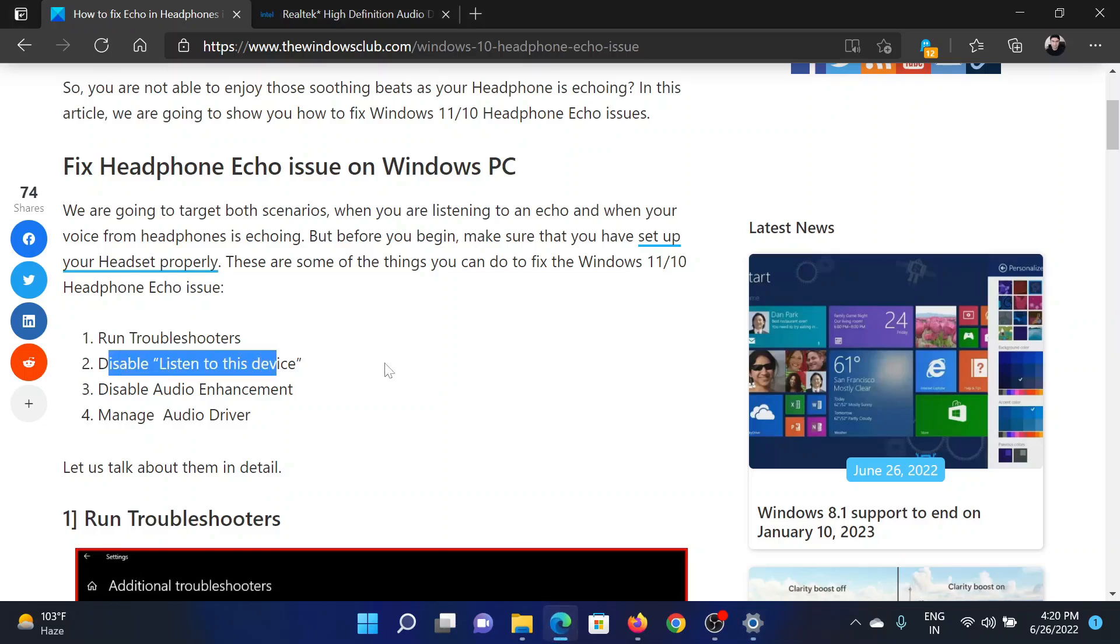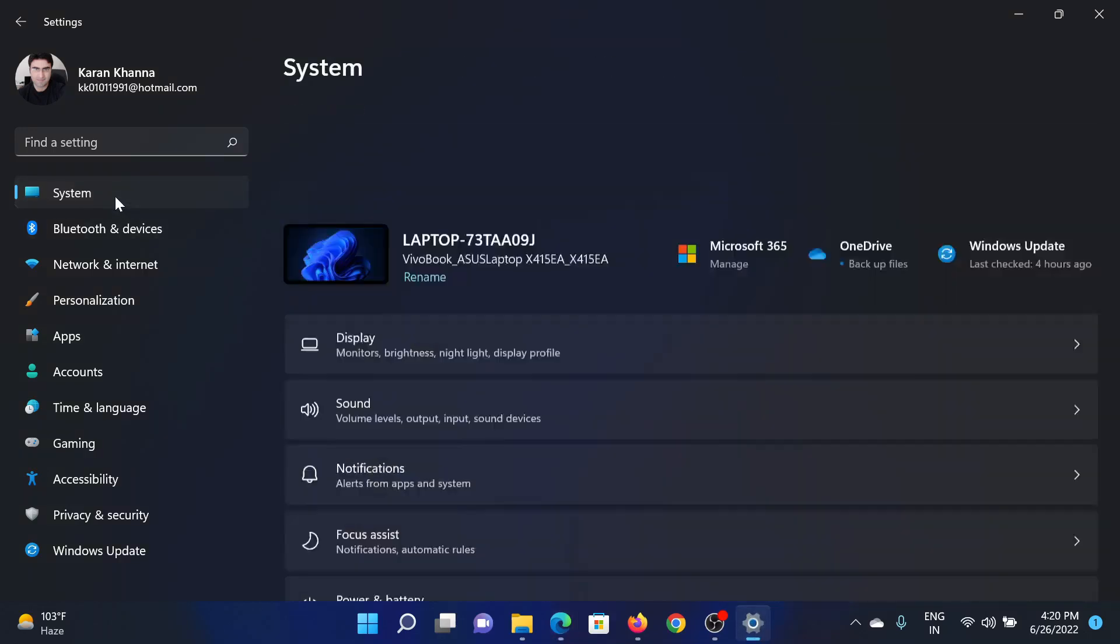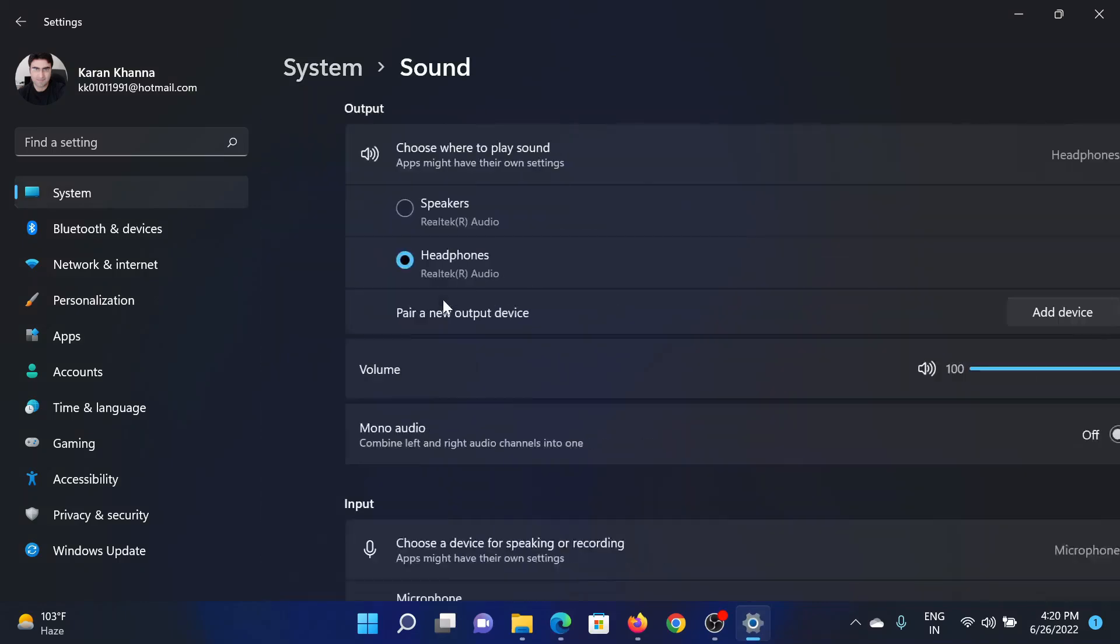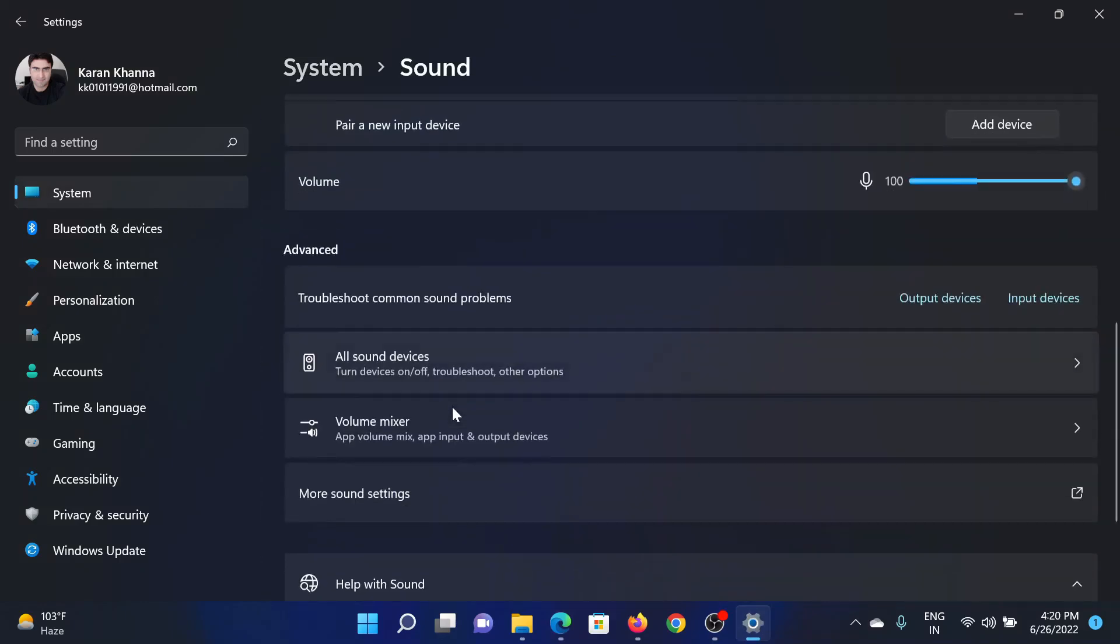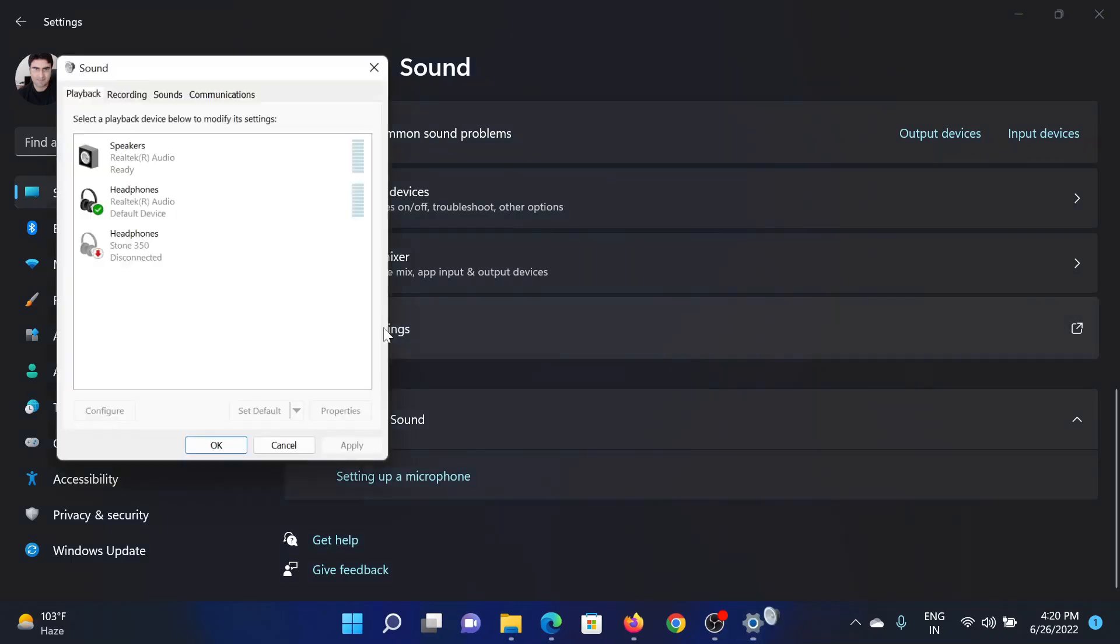The next solution is to disable listen to this device. Go to the Settings window once again, go to the System tab on the list on the left-hand side. In the right pane, select Sound, scroll down to More Settings and then click on it.